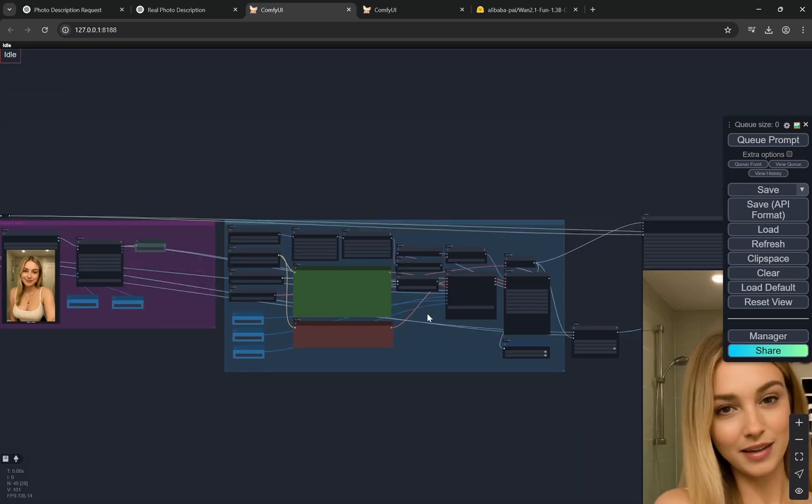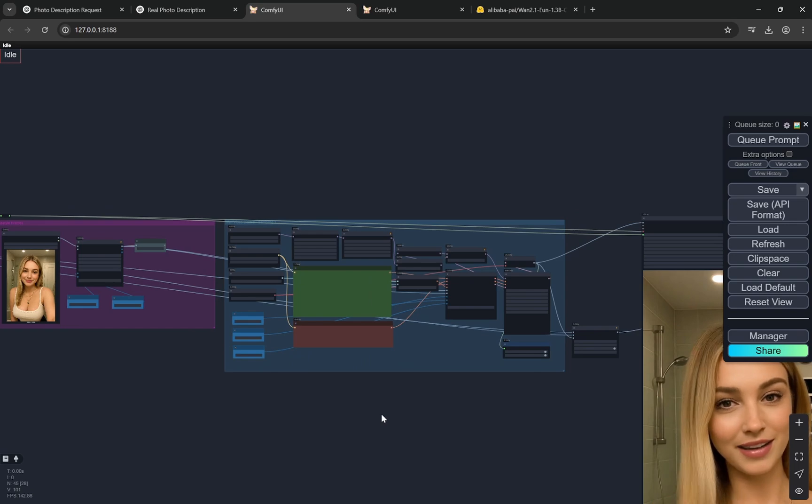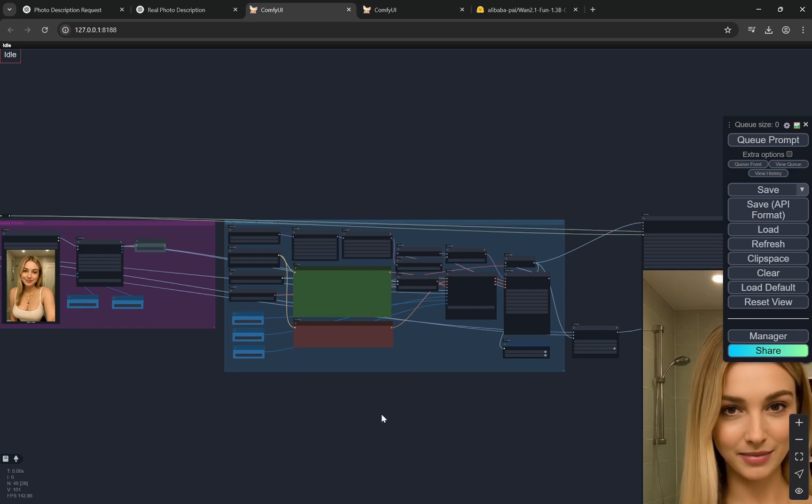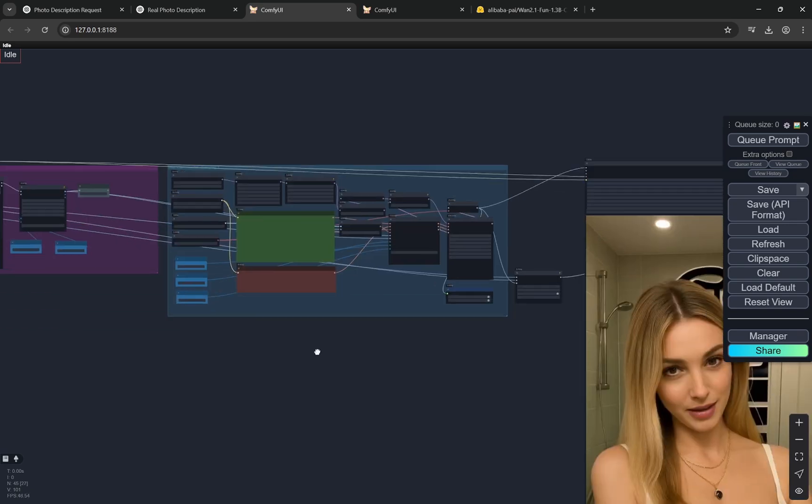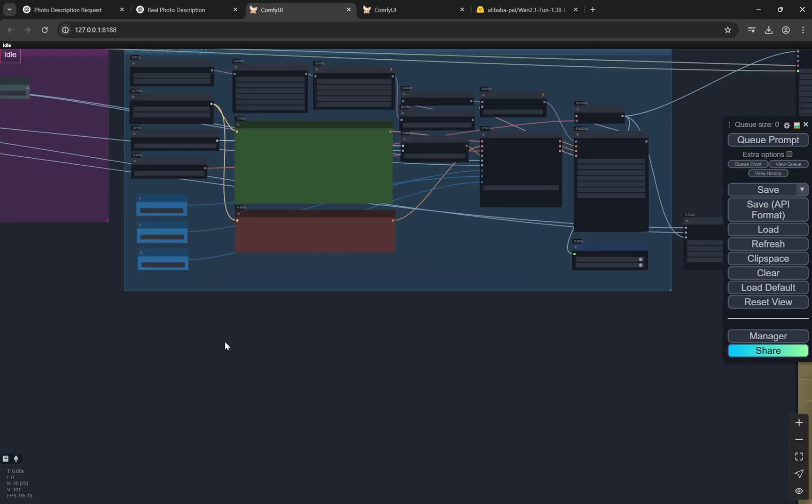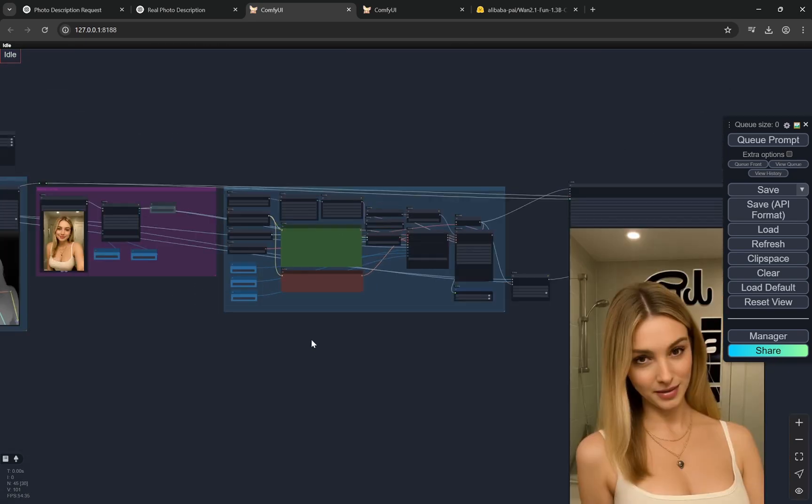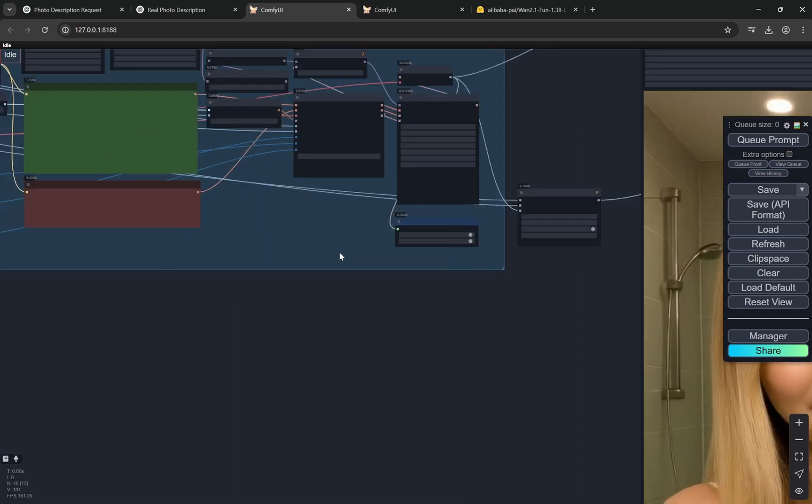I am using this on 8GB of VRAM so you can understand I am trying to conserve as much VRAM as possible. So this is it.